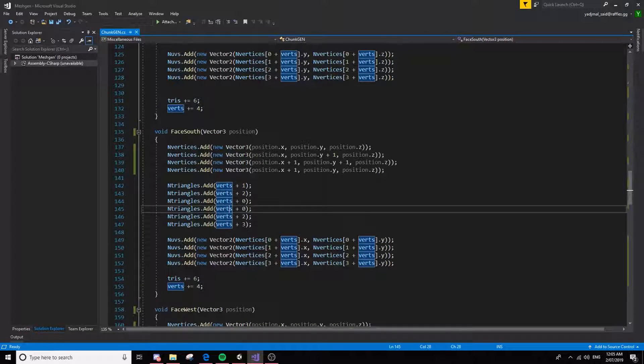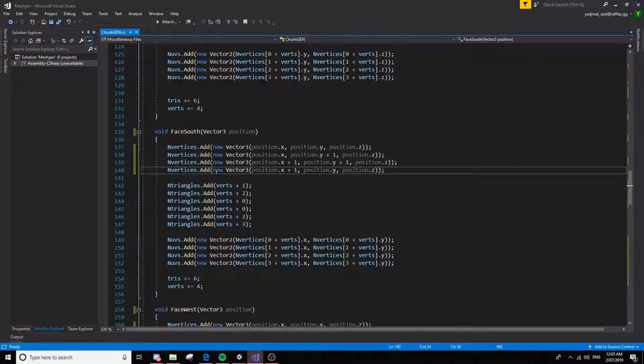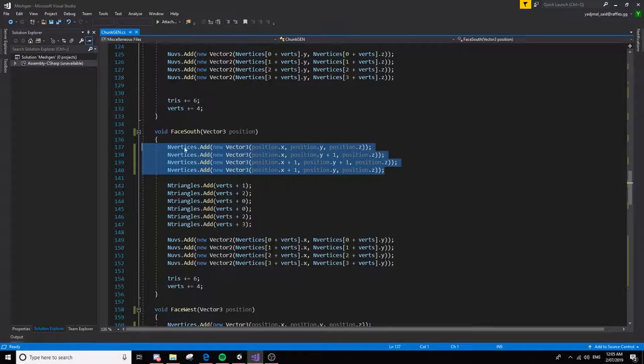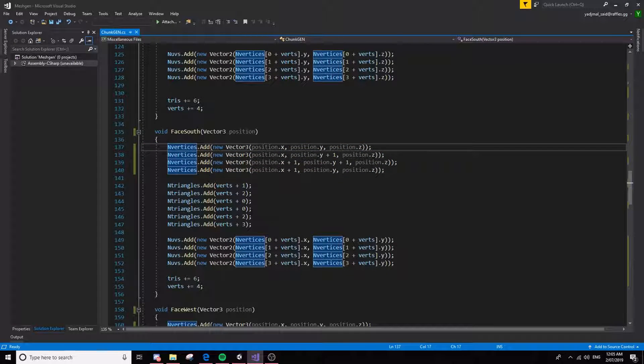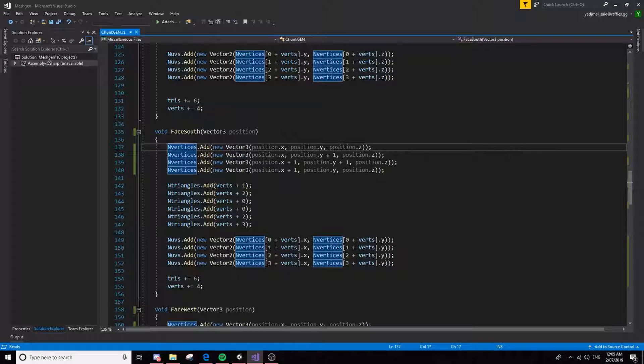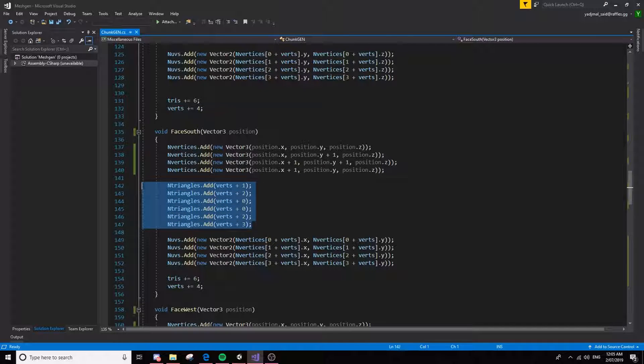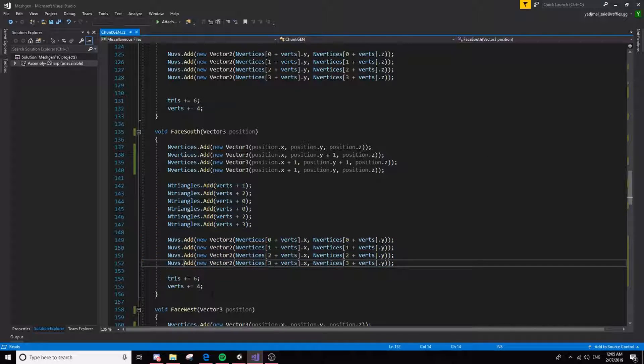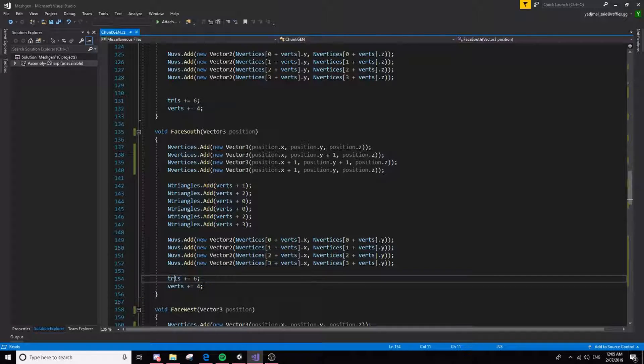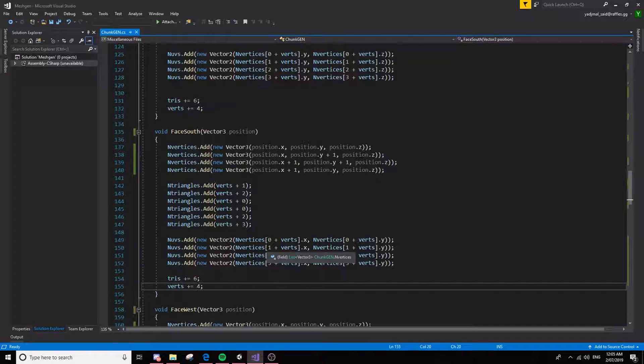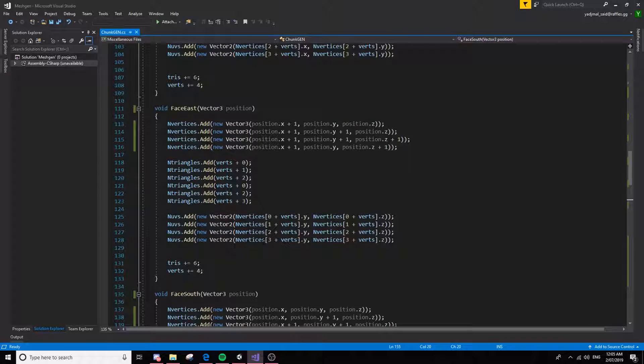All of these functions are for the different faces. So this one has the vertices for this face, which is the south-southern face, which I believe is Z minus. It adds the triangles and it has the UVs, and then it also increments these two arrays, because you need to keep track of the amount of verts.